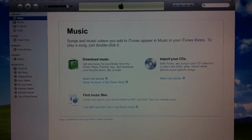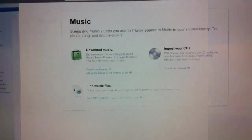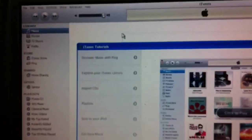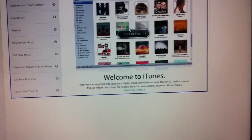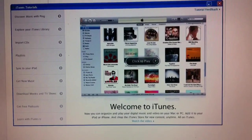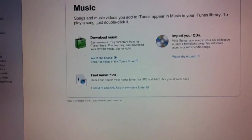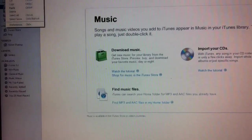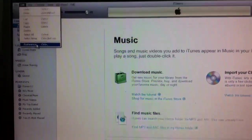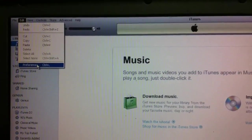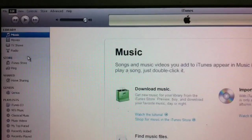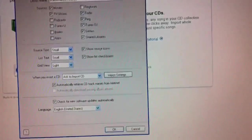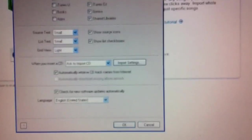I'll go ahead and maximize here. And one thing you may want to take a look at with iTunes, once you've seen the welcome message, you can close that out, is to go into the Edit menu and then to Preferences. So from Edit and Preferences, you can take a look at the Import settings, which you'll see here.